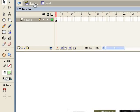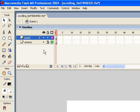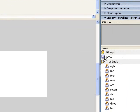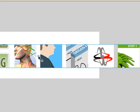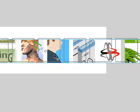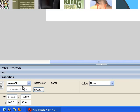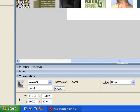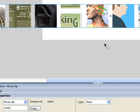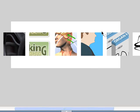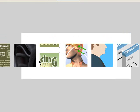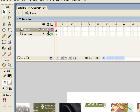Now we're going to go back to the root timeline. I'll highlight the first keyframe in the panel layer and drag out our panel movie clip, centering it approximately on the stage, and give it an instance name of 'panel'. Now we want to create a mask on top of this panel movie clip — that mask will determine where our thumbnail panel will be visible. So I can lock this layer now.